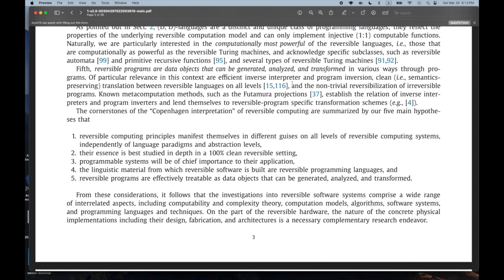I have three stars here. 'Known metacomputational methods such as the Futamura projections establish a relation of inverse interpreters and program inverters and lend themselves to reversible program specification transformation schemes.' I thought that sounded interesting and deep. Things like the Futamura projections — which establish connections between interpreters, compilers, partial evaluation — apparently there's an equivalent notion of that for reversible computing and invertible interpreters.